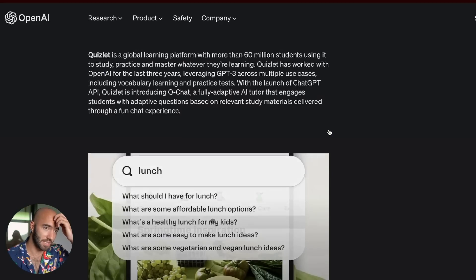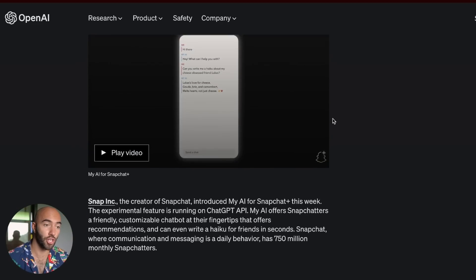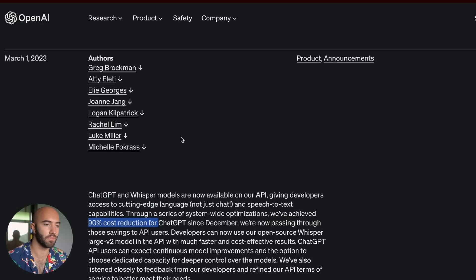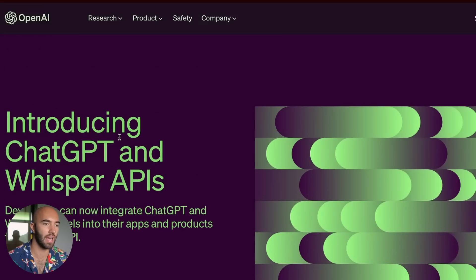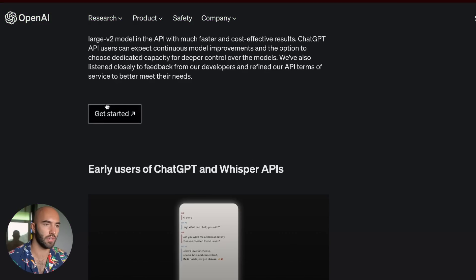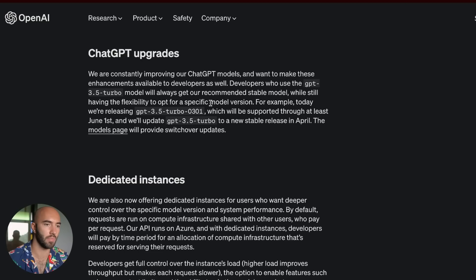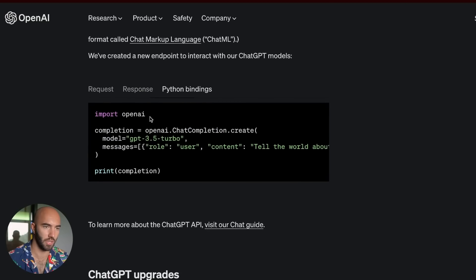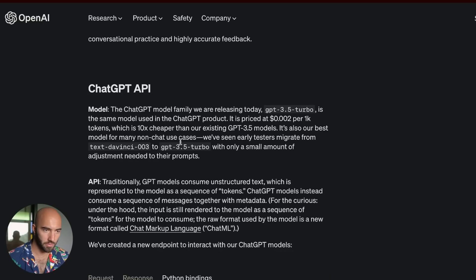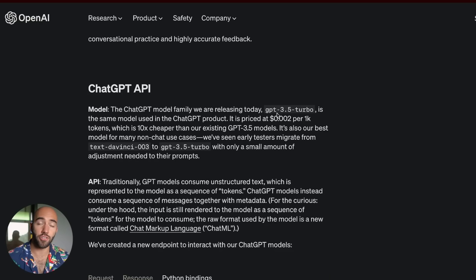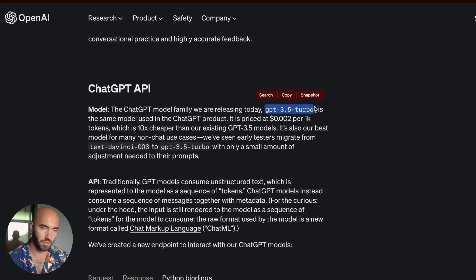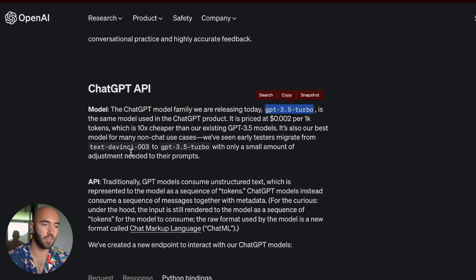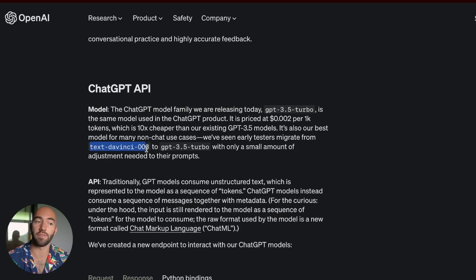Now, returning back to the ChatGPT. Let's come up here and we have somewhere near the bottom of the article, we have a little bit of code here. And it's just above this that they mentioned the price difference. So this is the ChatGPT model. So if you use OpenAI endpoints before, you probably are familiar with text-davinci-003.